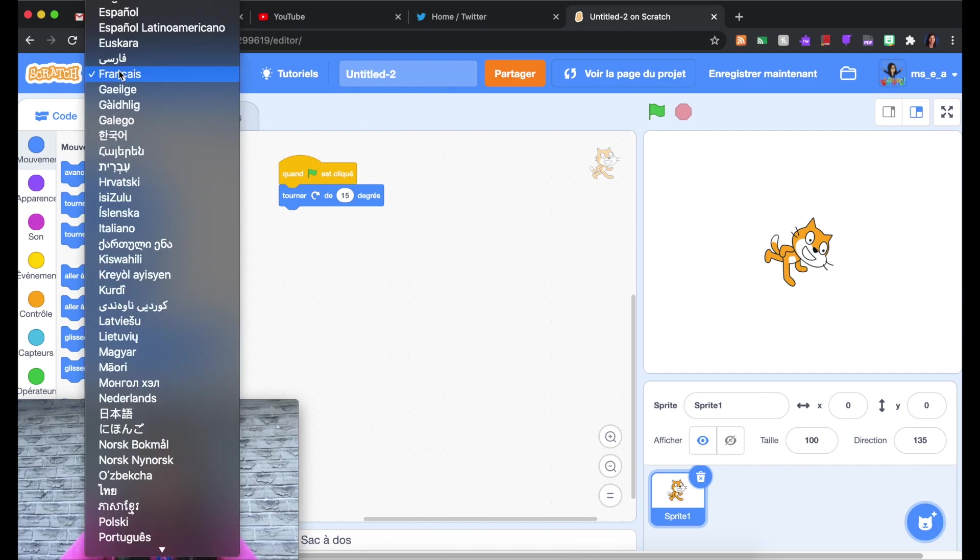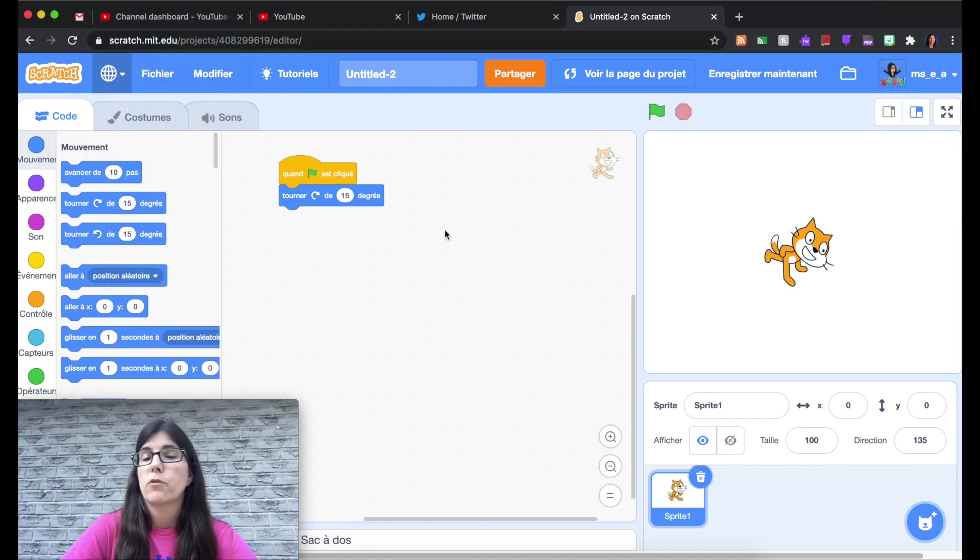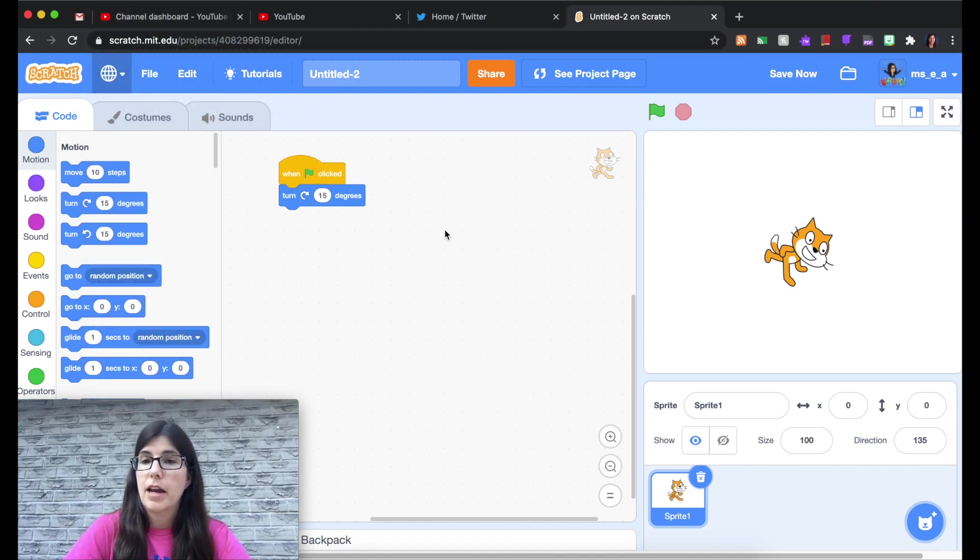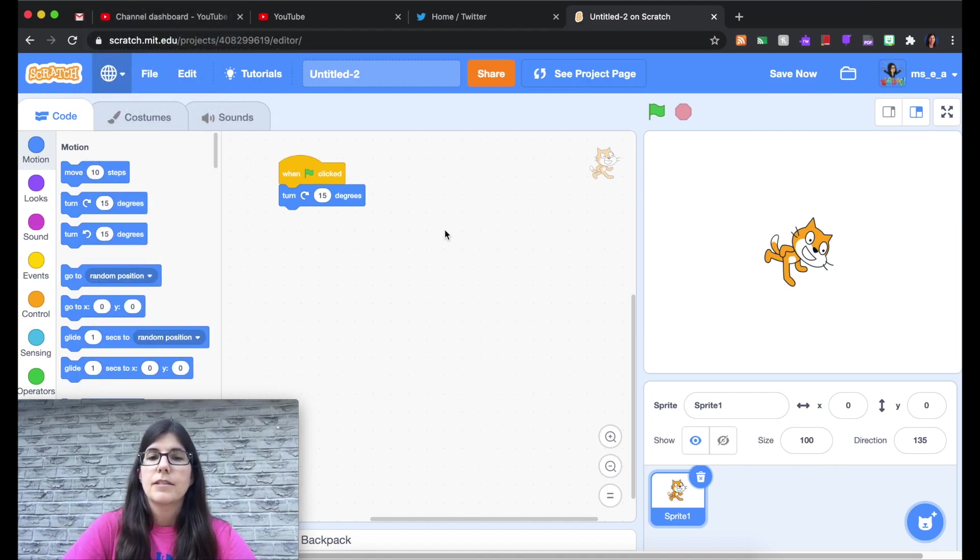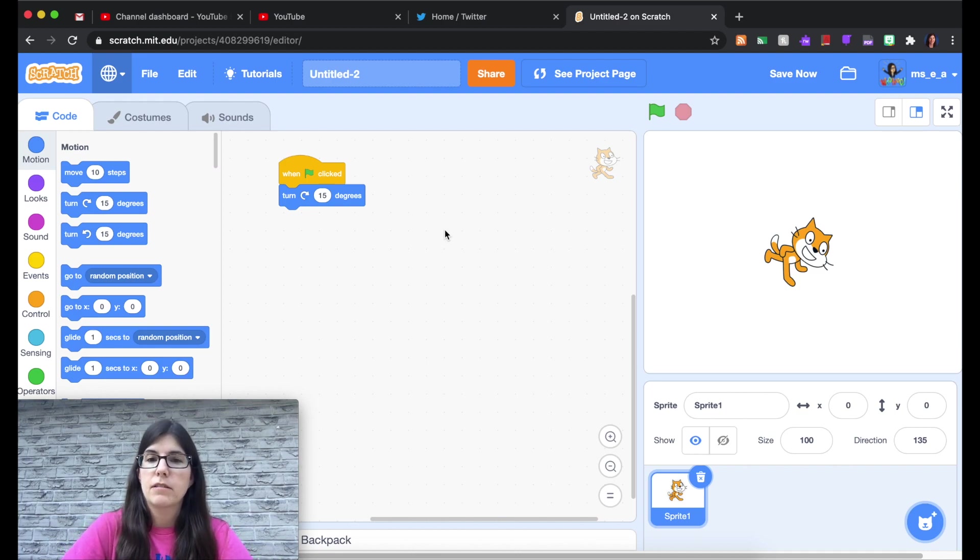So anyways, that is the quick overview of the Scratch interface and how to find different things. Like I said for now, just explore and get a little bit comfortable with where everything is. And there will be more soon. Thanks for joining.